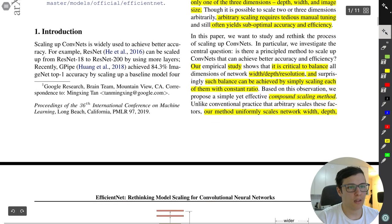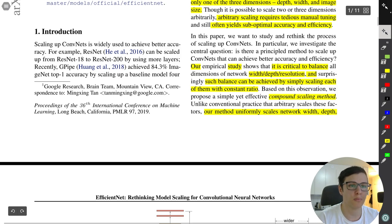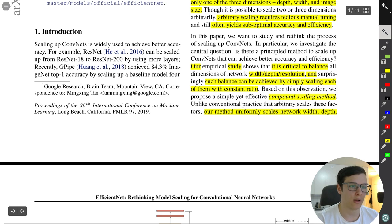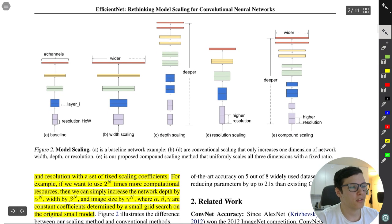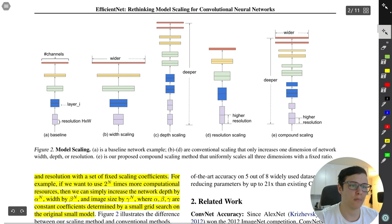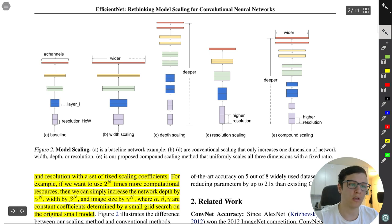They found that it is critical to balance width, depth, and resolution, and such balance can be achieved by simply scaling each of them with a constant ratio. You can make it wider with more channels, deeper with more layers, or change the input resolution — and their proposition is to do all three in a very specific way.